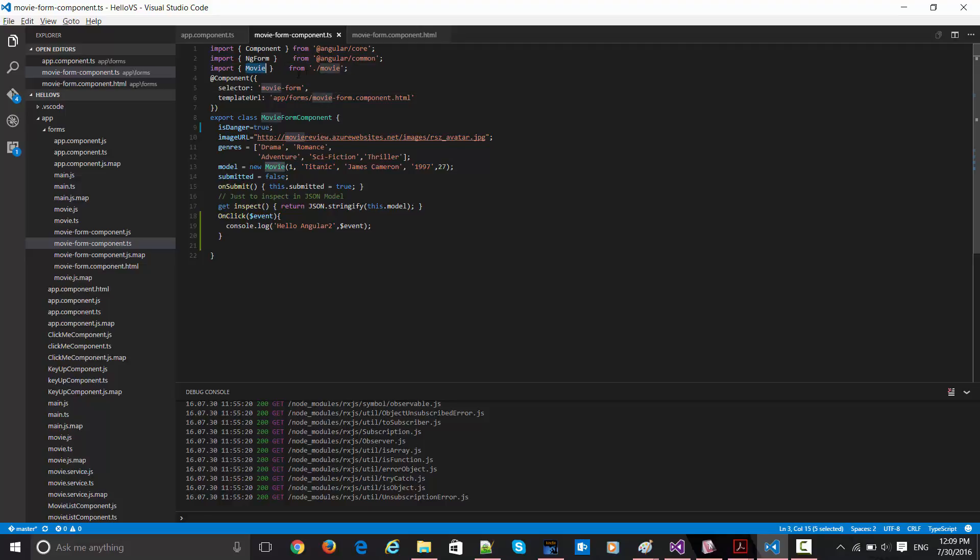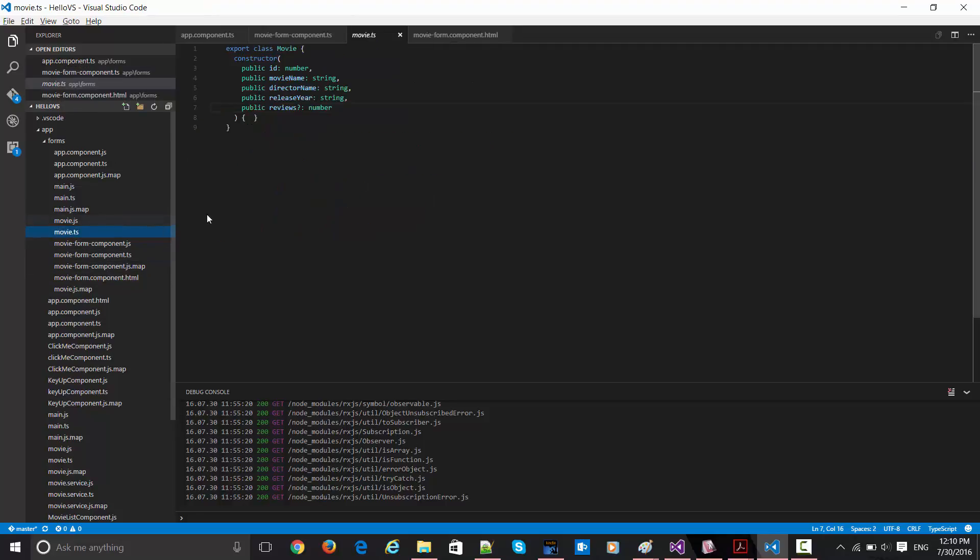And movie is my class. So this is the movie class, having ID, movie name, director, release year, reviews which is in the array. So everything is here.